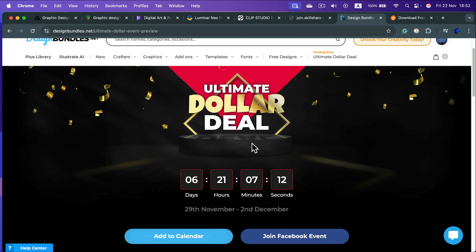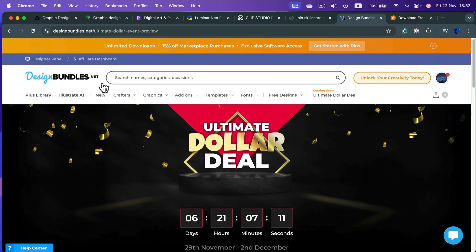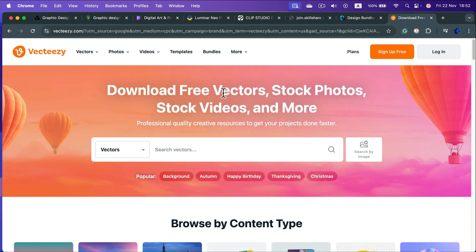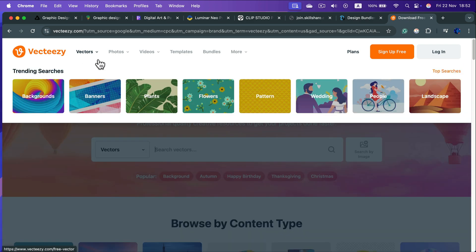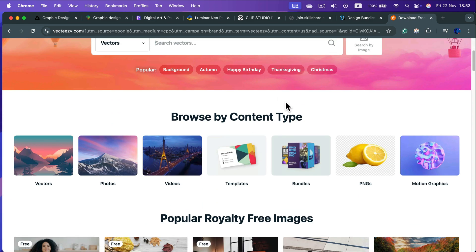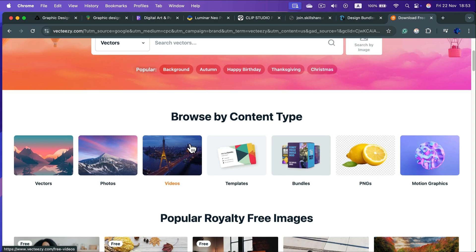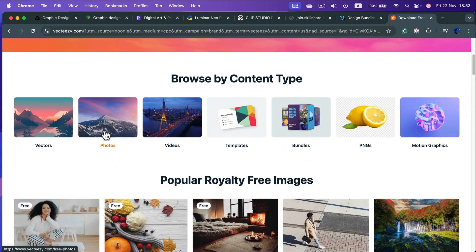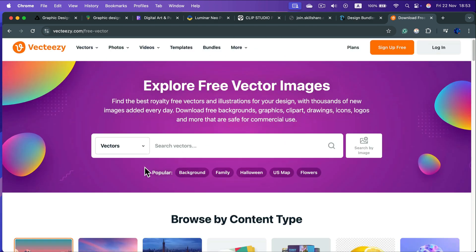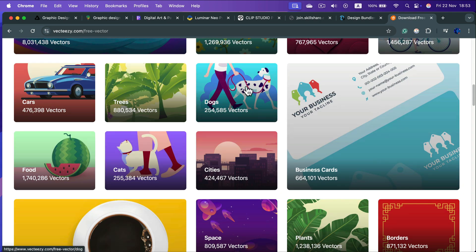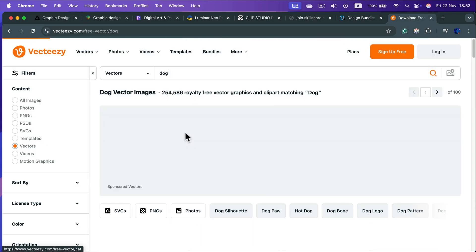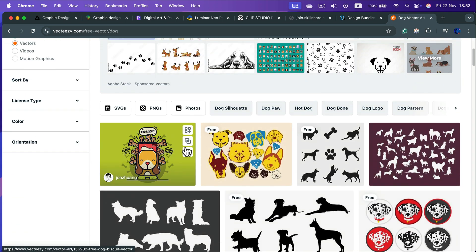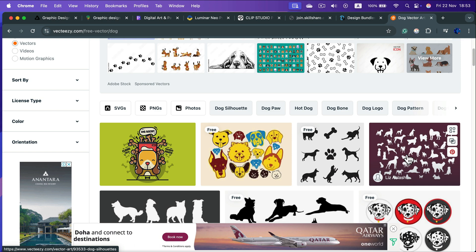And the last one is also about resources. This is the website you may know because we usually download free stuff from here - Vecteezy. But you may notice they got more and more paid content, right? So we got free pictures here, we got free vectors, but sometimes when you search for the one you like, you discover that that's actually the paid one. So all the stuff is free, free, free, free, free...